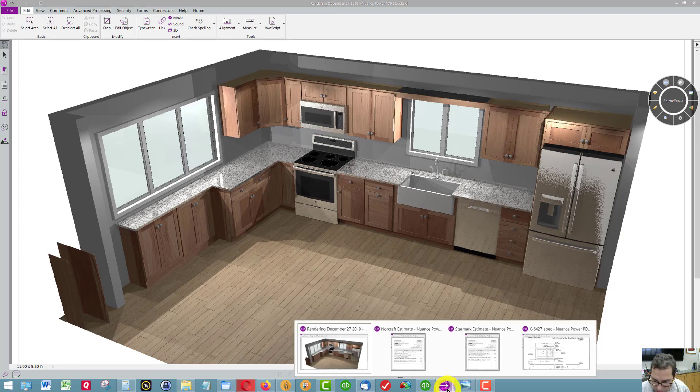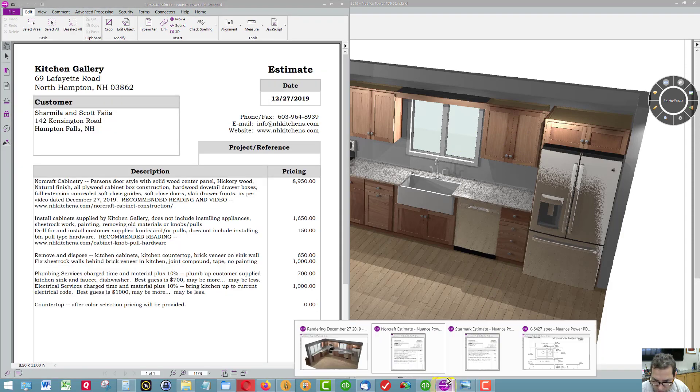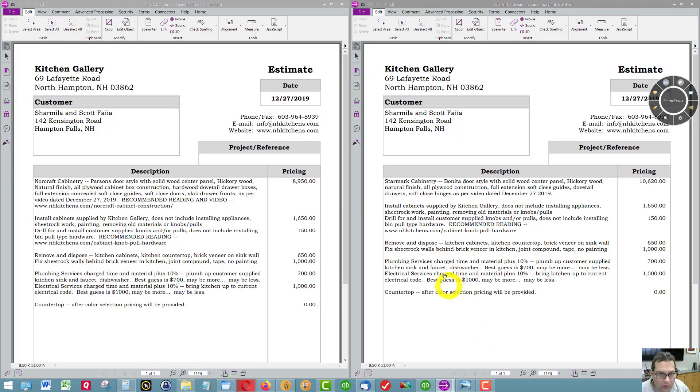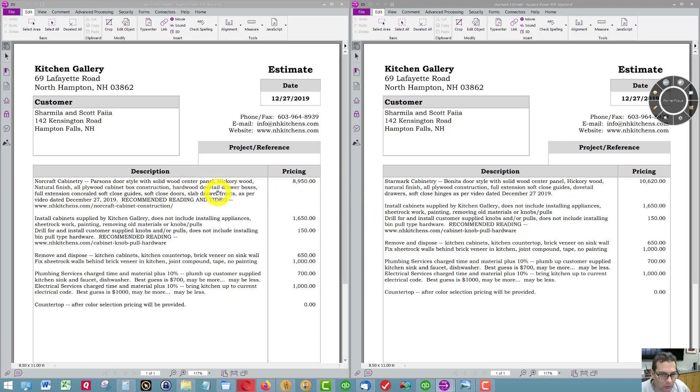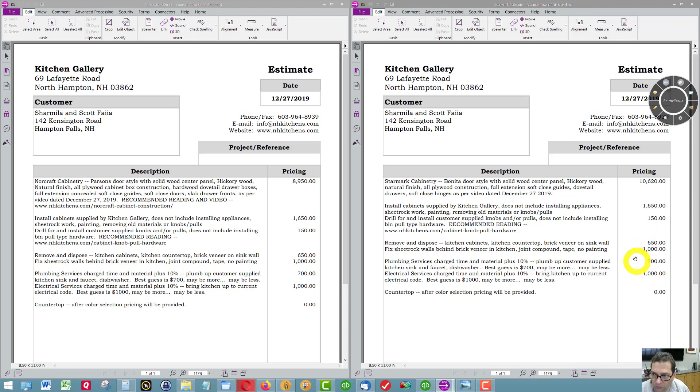Now, as far as pricing goes, on the left is the Norcraft pricing, on the right is the Starmark pricing. You can see the various numbers.